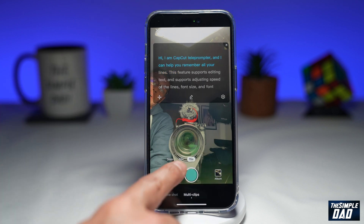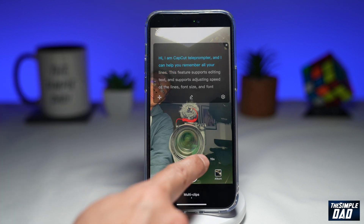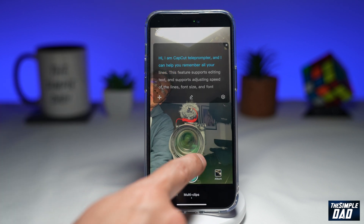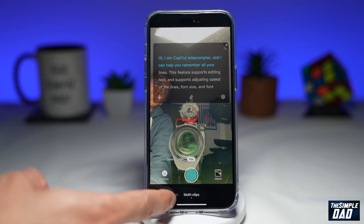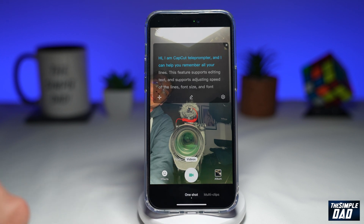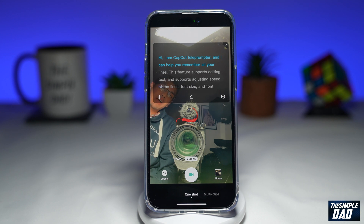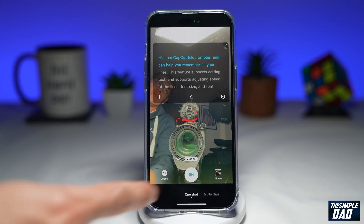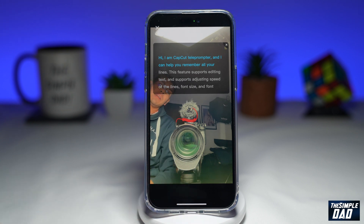Down below, you have a choice of three minutes, 60 seconds, or 15 seconds. Or if you want to take it in one shot, you can just tap on that. One shot will allow you to record for a longer time if you have a long script. To start it off, just tap on the record button. It'll give you a timer.